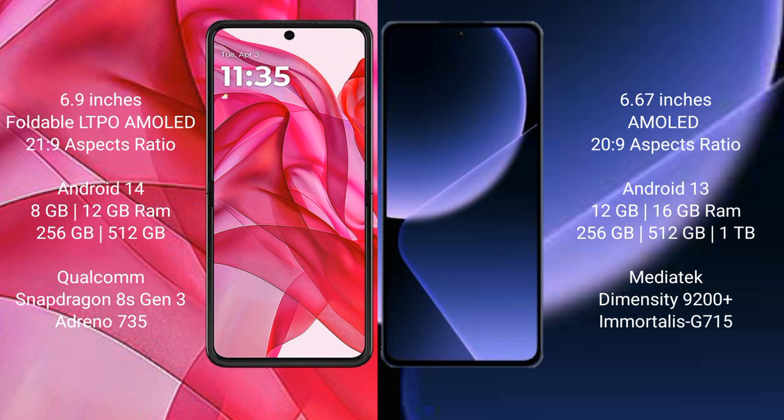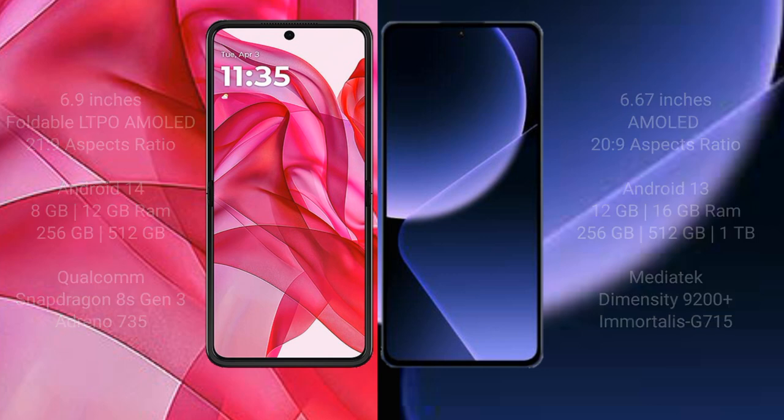Xiaomi 13T Pro comes with 12GB and 16GB RAM, and 256GB, 512GB, or 1TB internal storage. It features a MediaTek Dimensity 9200 Plus processor and Mali-G715 GPU.